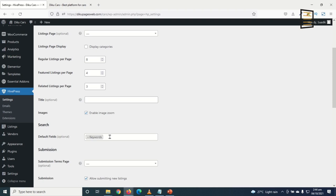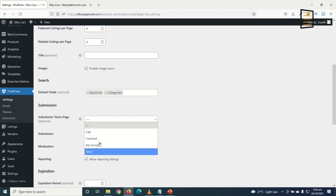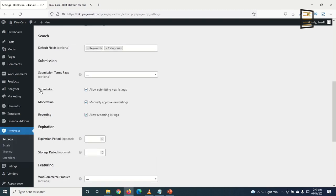I allow submitting new listings. For moderation, I will approve every listing manually. I enable reporting so buyers can report listings that violate website rules. For expiration period, I set 30 days as the default after which a listing will expire, and storage period of 45 days before a listing is deleted after expiration.